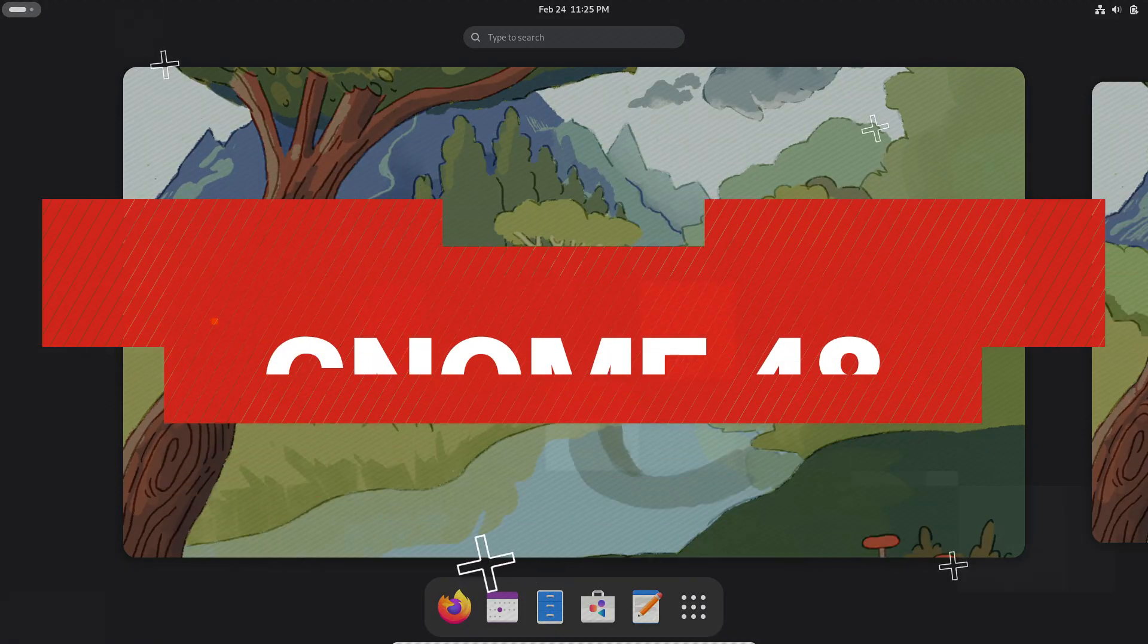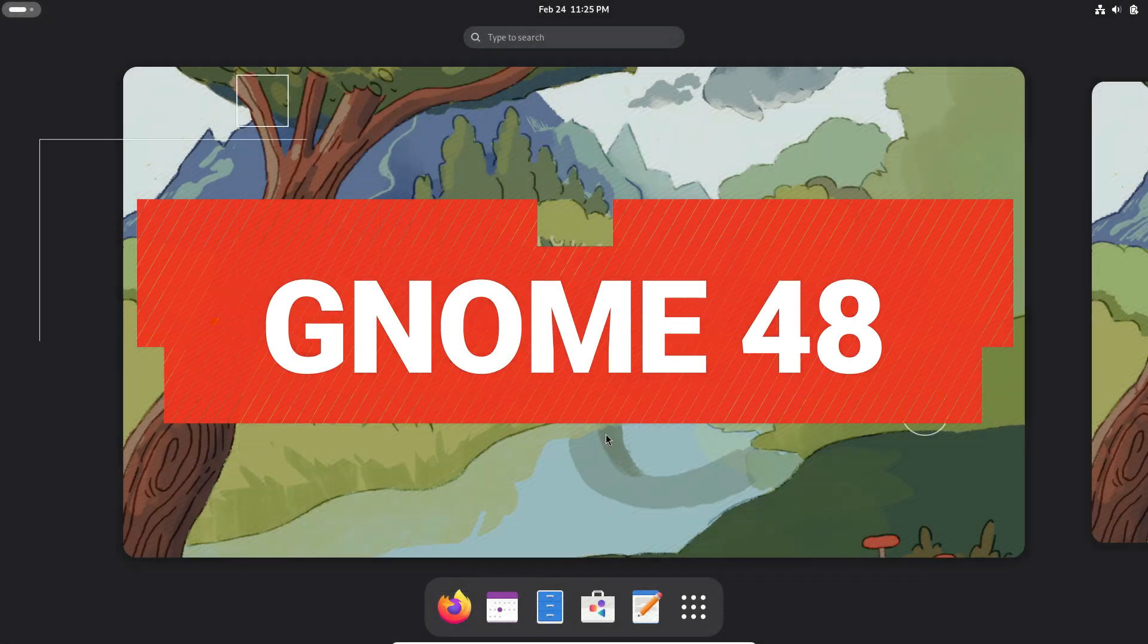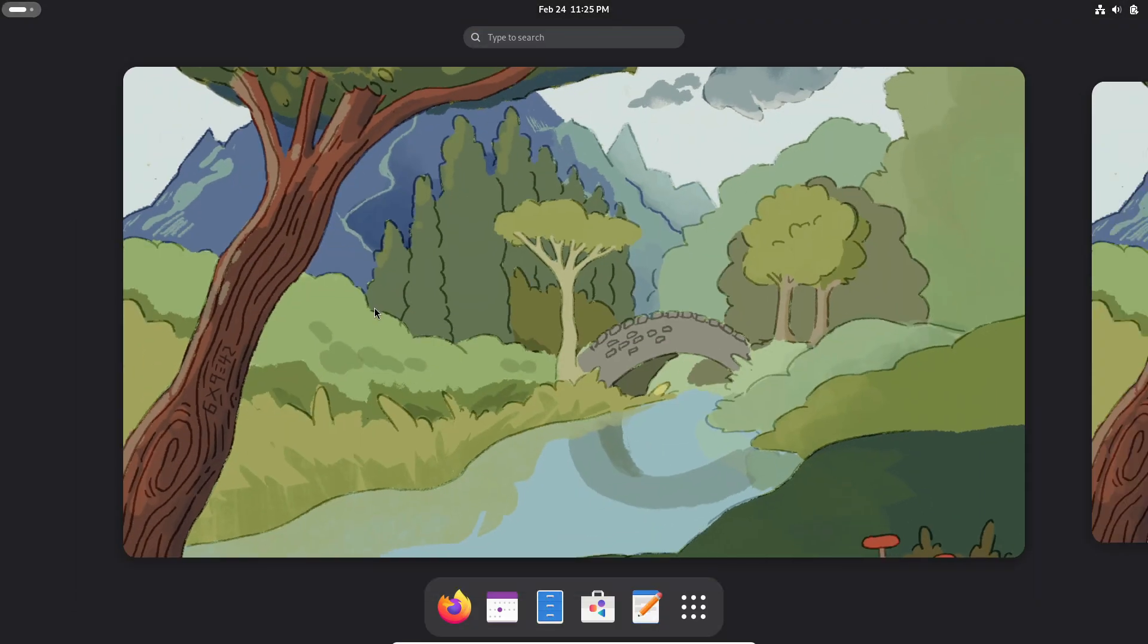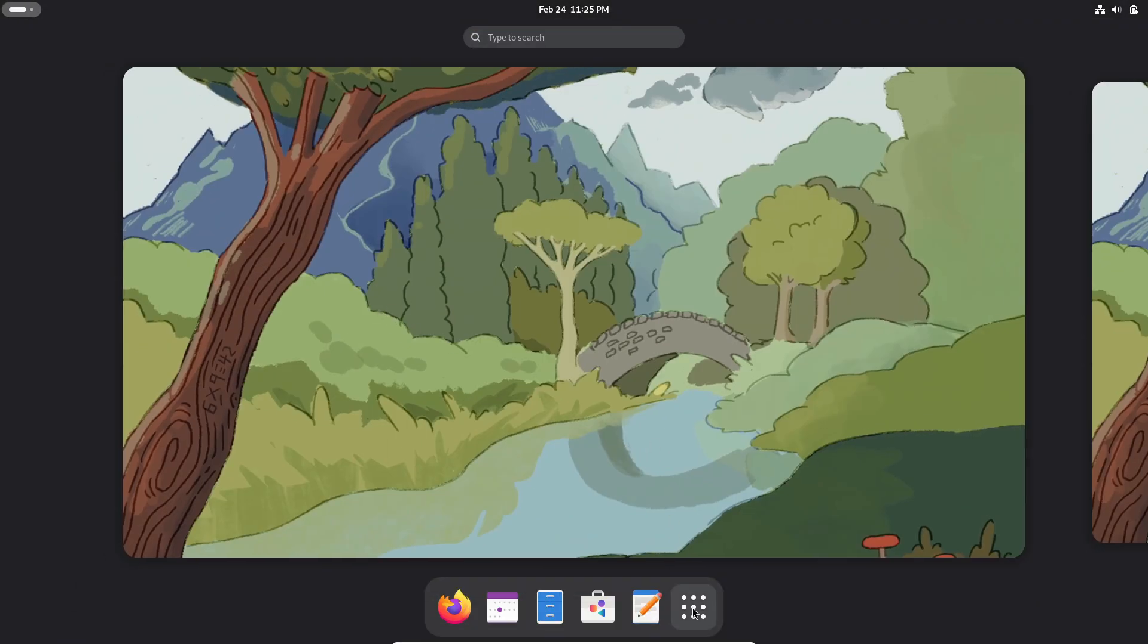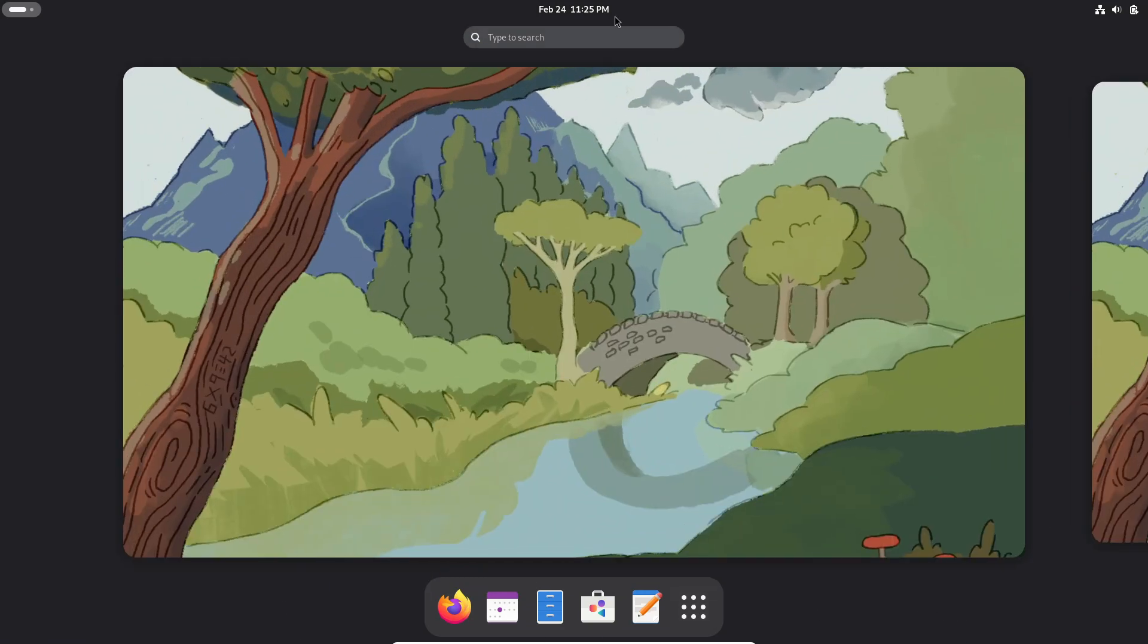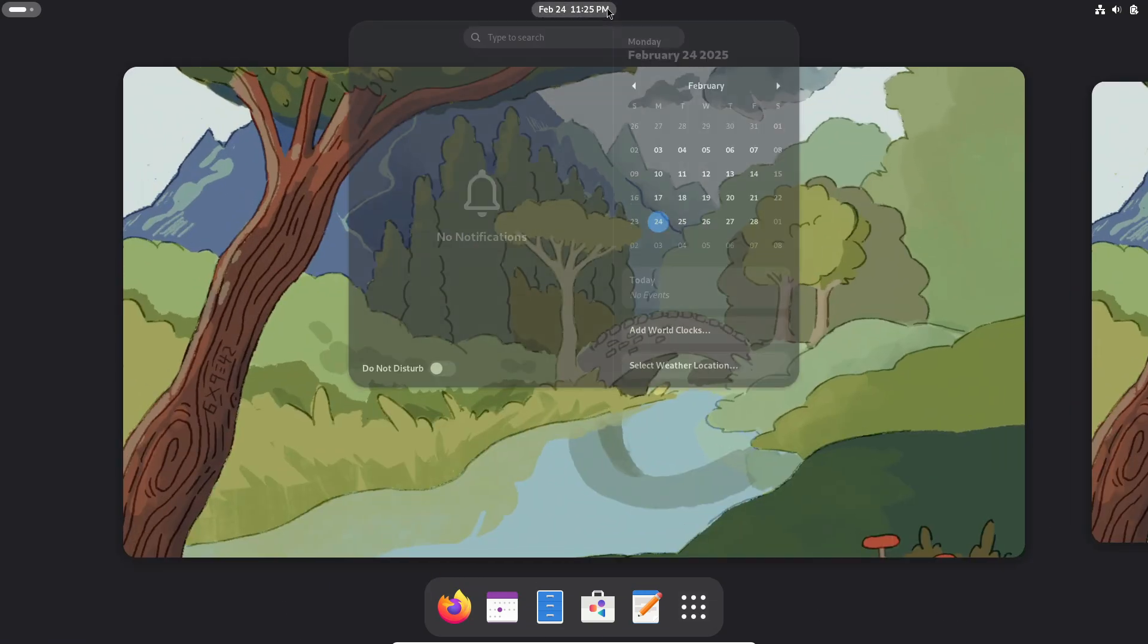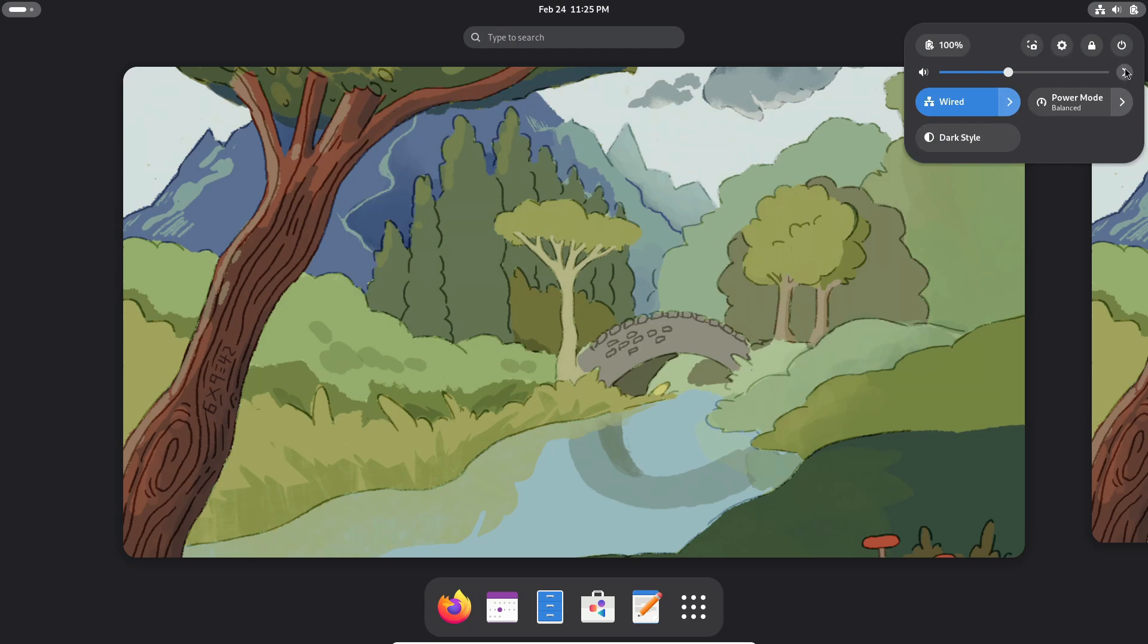Hey everyone, welcome back to the channel. Today we're diving into the latest beta release from the GNOME project. Yes, GNOME 48 Beta is officially out for public testing and it's packed with some exciting new features and improvements, so let's get right into it.